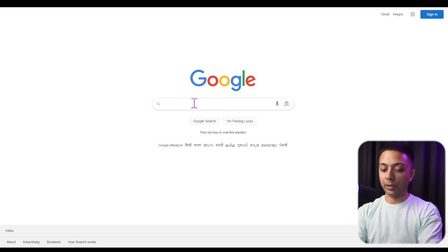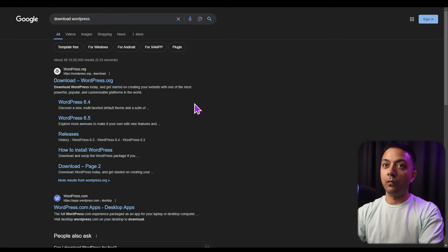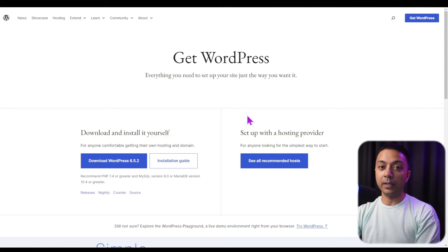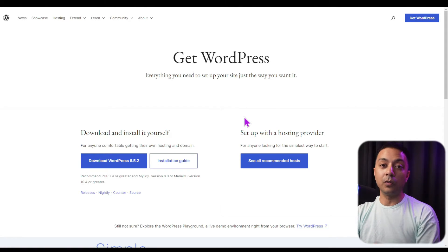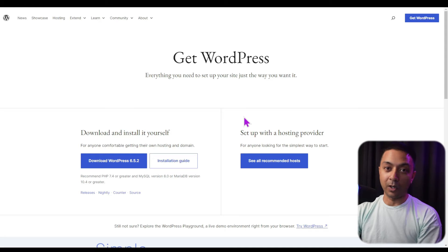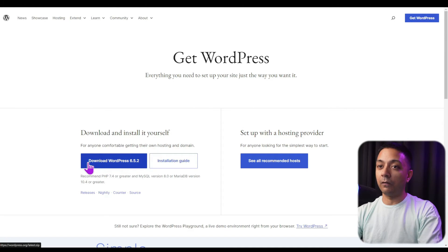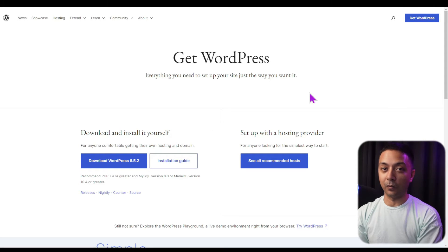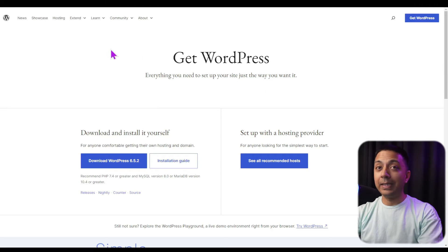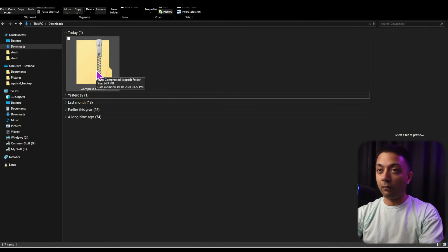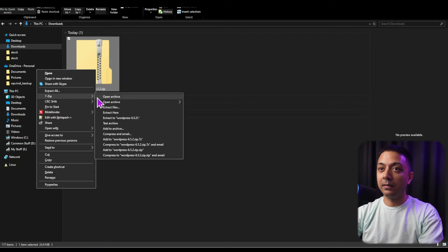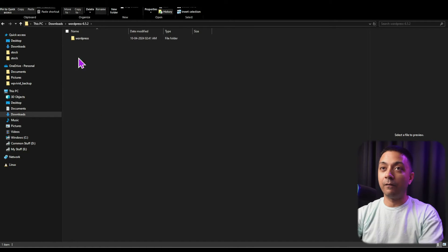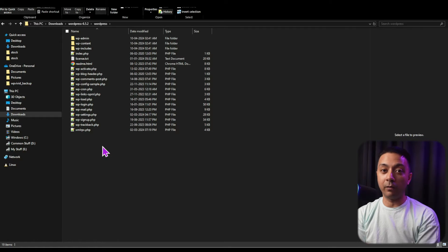Now it's time to install WordPress on our local machine. Let's open our web browser and search for 'download WordPress.' Click the first link, which takes us to the download page of WordPress.org — that's the open source version we need, not WordPress.com. Click Download for the latest version. Once complete, we'll have a zip file of the WordPress setup. Let's extract all the files right here. Once we open the extracted folder, these are all the files we need to create our WordPress website.